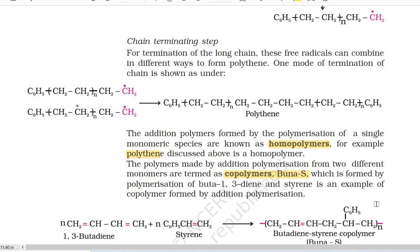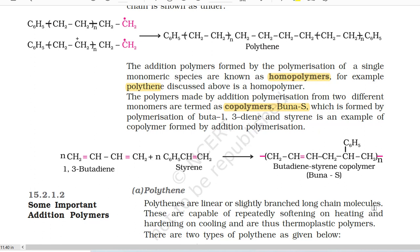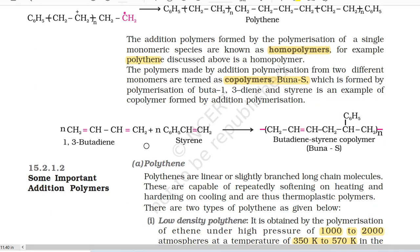The addition polymers formed by the polymerization of a single monomeric species are known as homopolymers. For example, polythene is a homopolymer. The polymers made by addition polymerization from two different monomers are termed as copolymers. Buna-S, which is formed by polymerization of buta-1,3-diene and styrene, is an example of copolymer formed by addition polymerization.